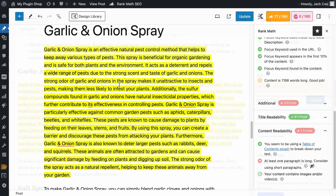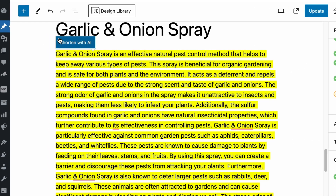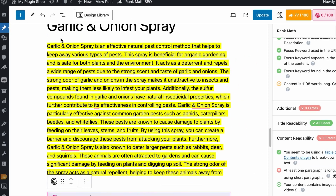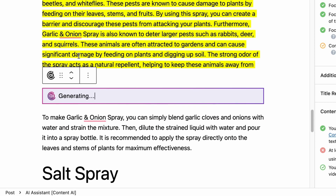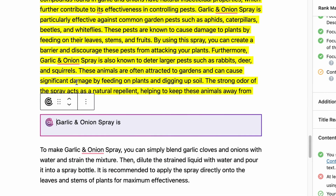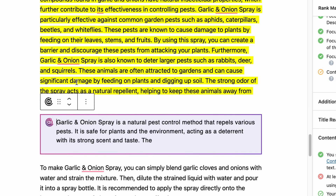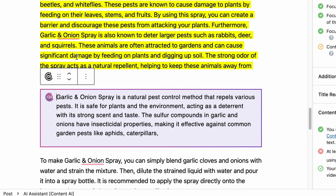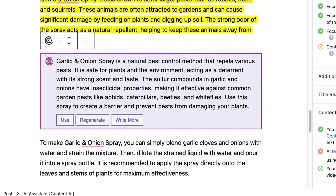Now, as you click on a highlighted paragraph, you will see this Shorten with AI button. Click on it and Content AI will be put to work. Our AI will analyze, interpret and understand the context of the highlighted text and improve the sentence to be short, concise and crisp.